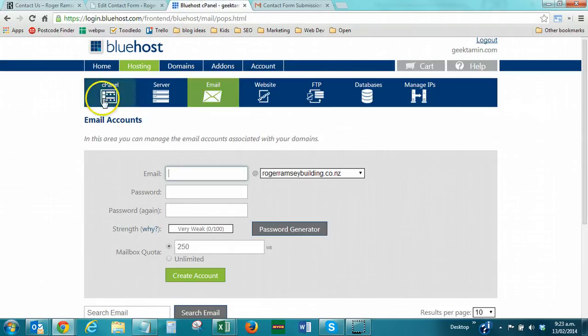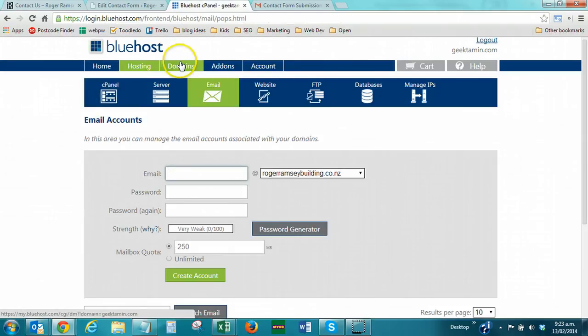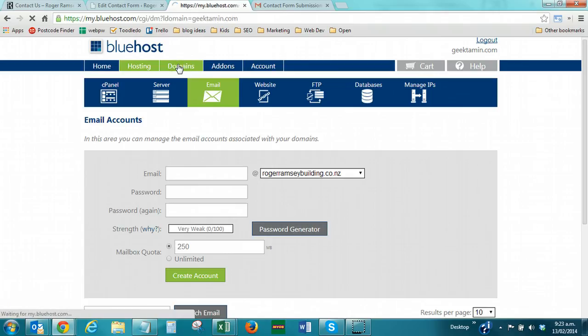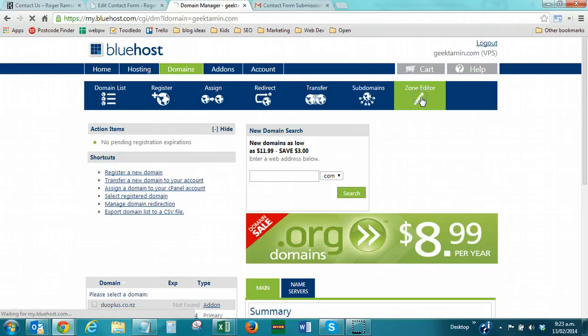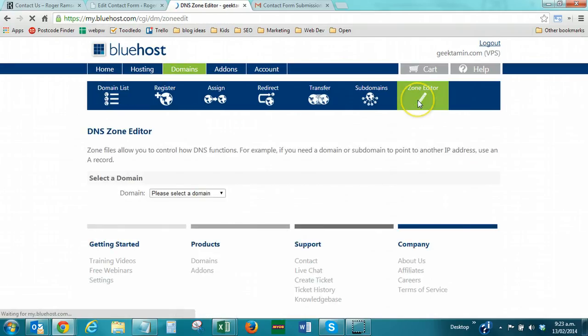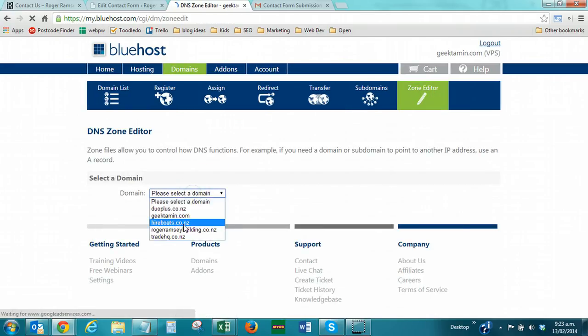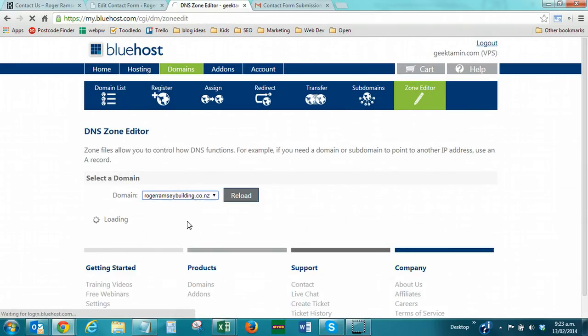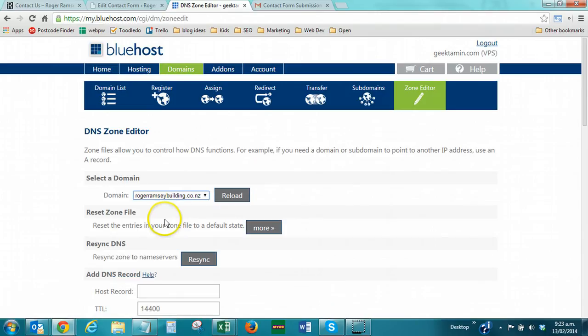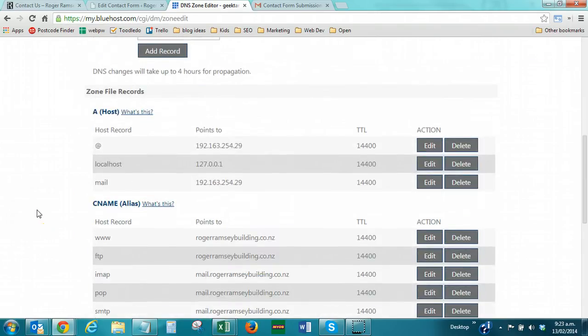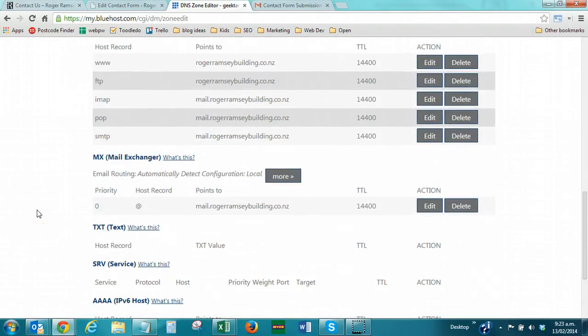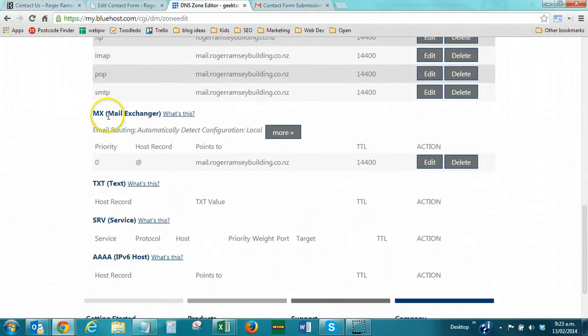Coming back to your Bluehost control panel, go to domains, and then go to zone editor. We're going to select the domains, I'm using the example domain. Now, scroll down until we get to Mail Exchanger, so MX, Mail Exchanger.